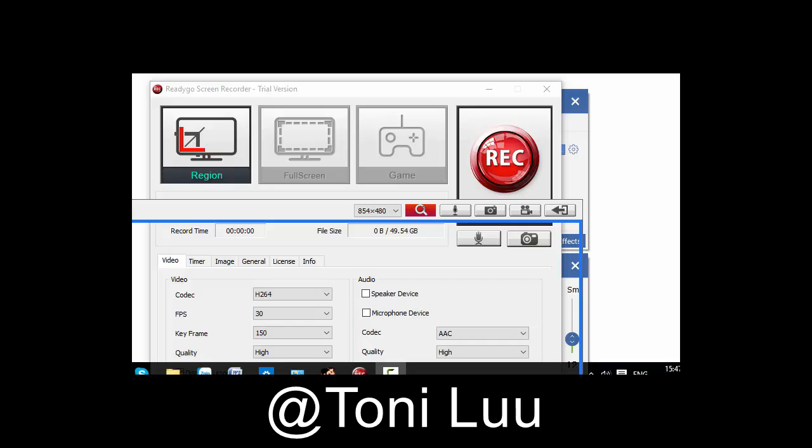In this tutorial, we will guide you through the way to set up Voice Changer Software Diamond to automatically change voice for recording with Readigo screen recorder.